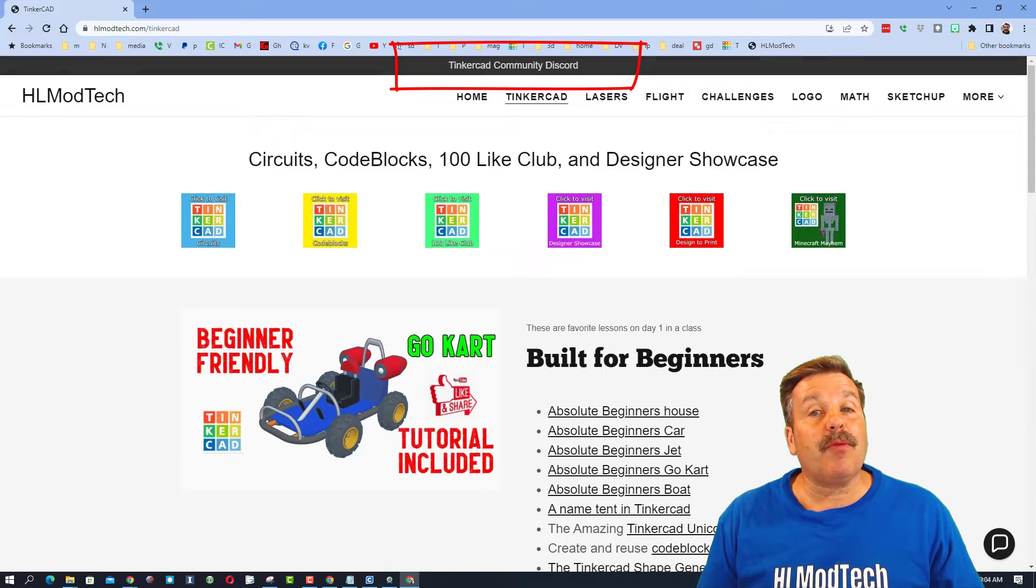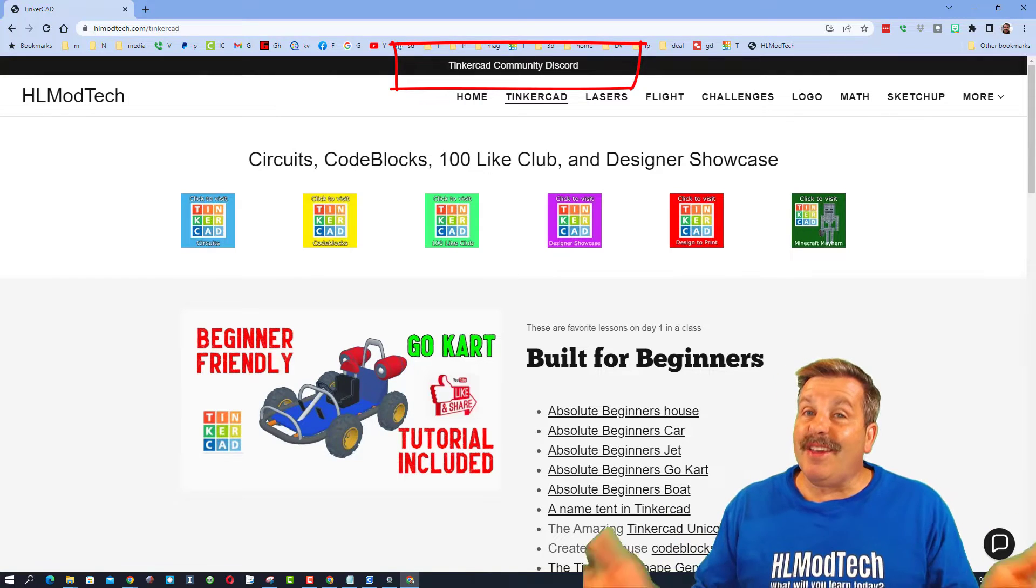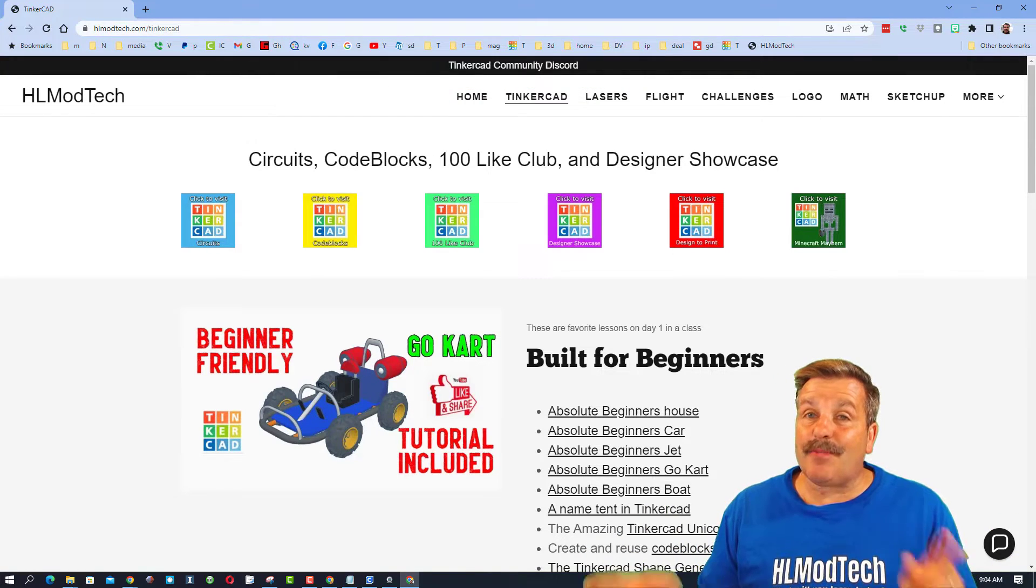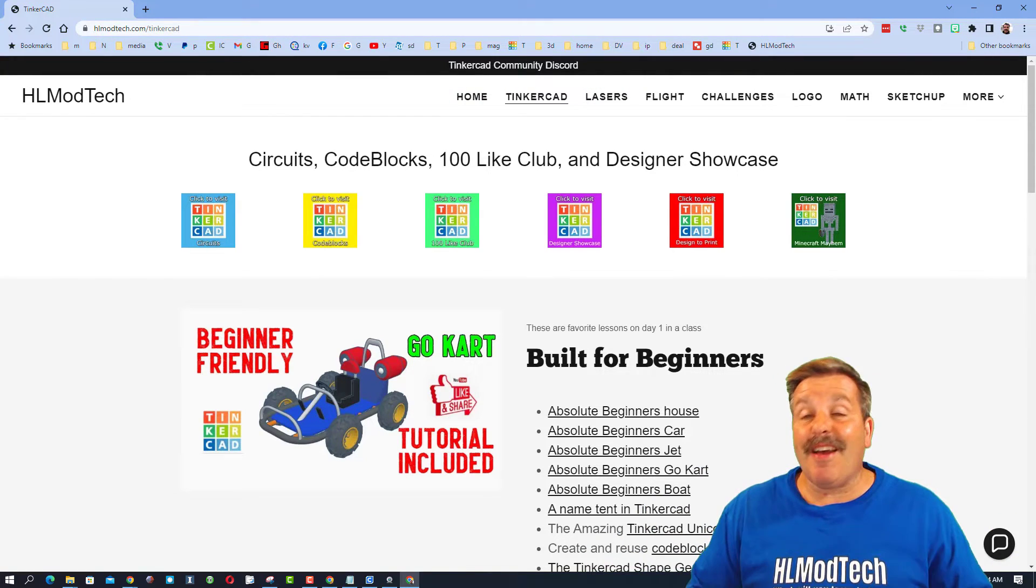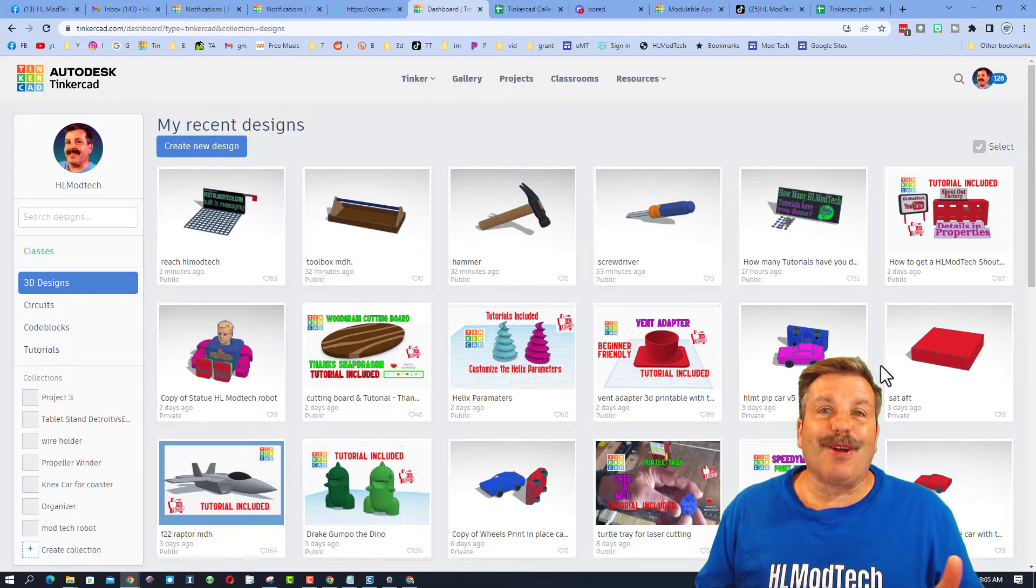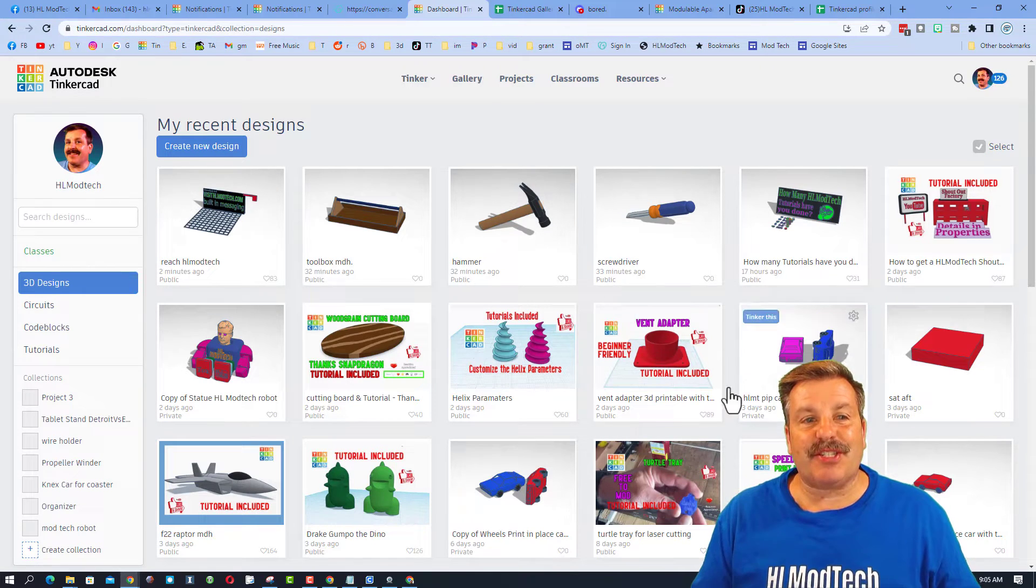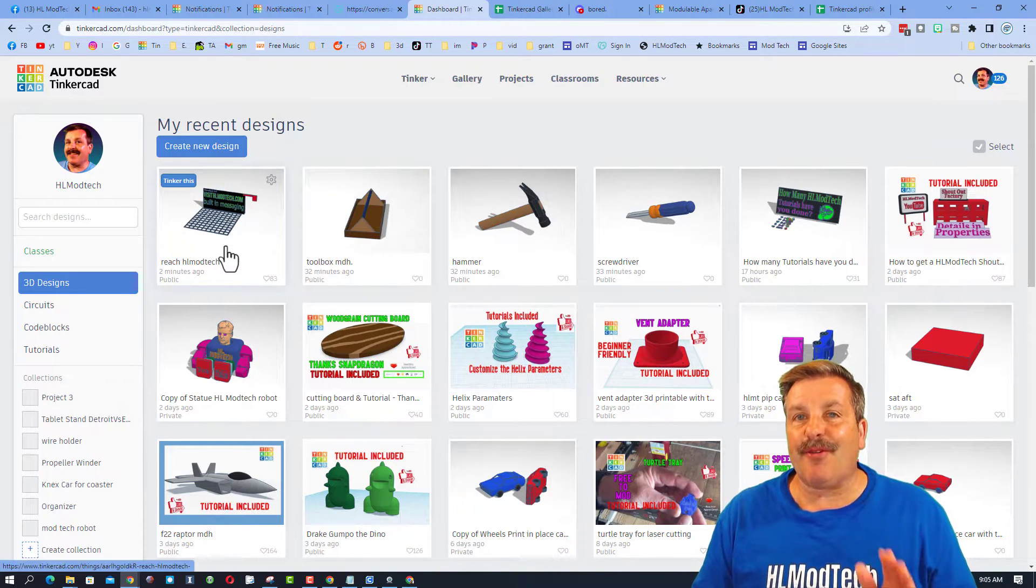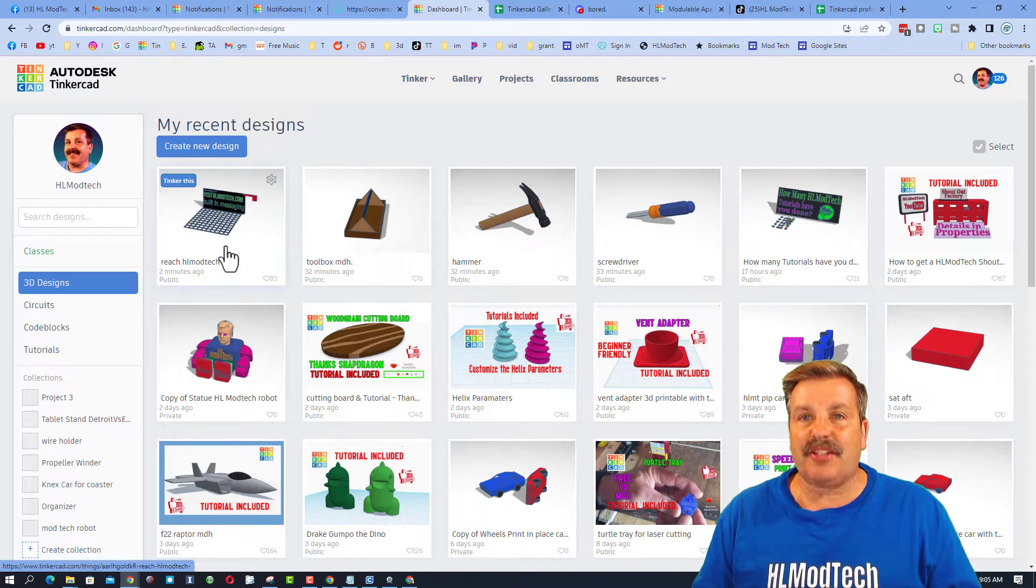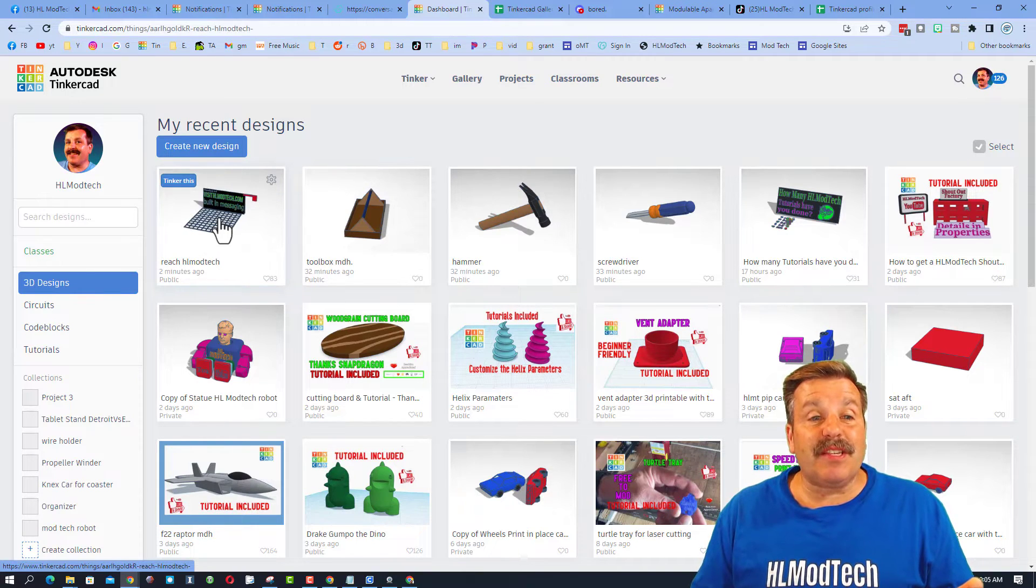Friends, I'm also going to let you know that up here we have the Tinkercad community discord. It is a fantastic place to talk everything Tinkercad. Friends, the cool thing in Tinkercad I want to share though is this design called reach HL mod tech.